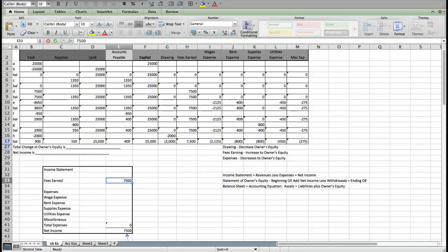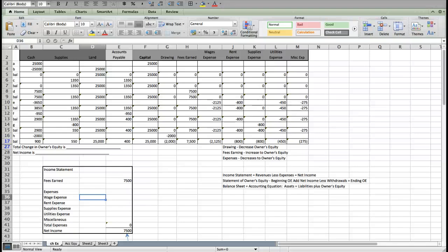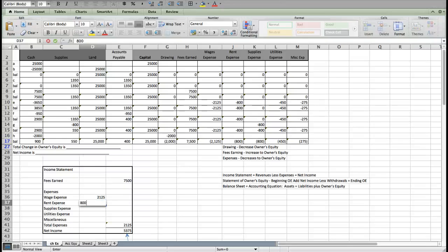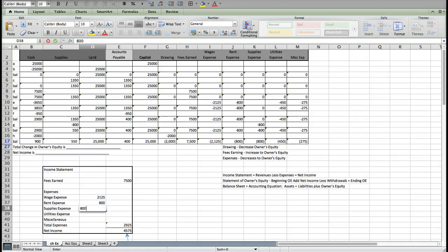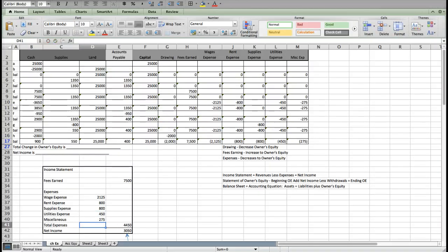Then we're going to list out all the expenses because it's important for the users to see what we spent our money on. Here we have multiple expenses, so we are going to use that innermost column to add them up. We start off with wage expense, and that's going to be $2,125. I'm going to put it in as a positive because we know revenues minus expenses equal net income. Then rent expense is $800, supplies expense is also $800, utilities expense is $450, and miscellaneous expense is $275.